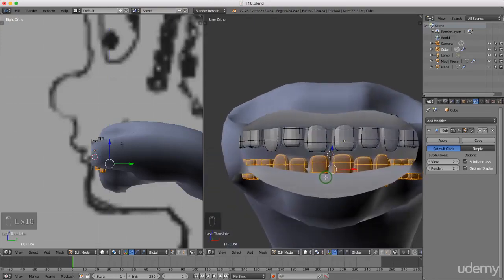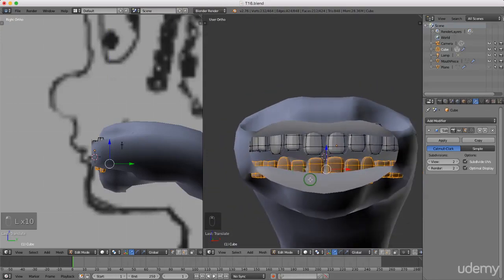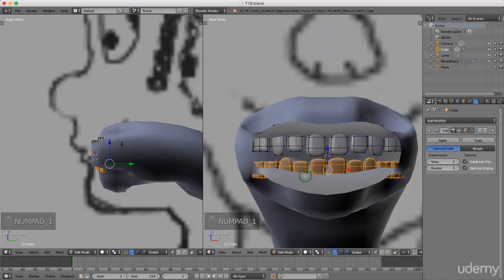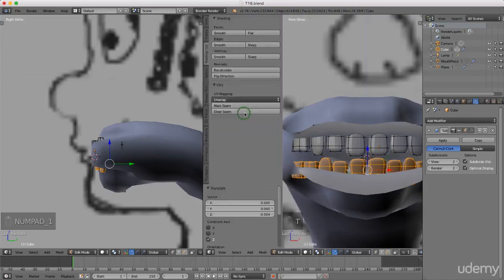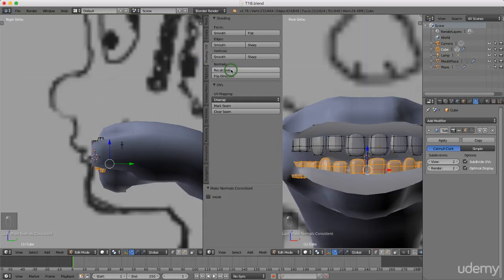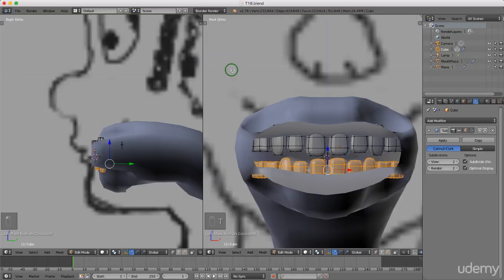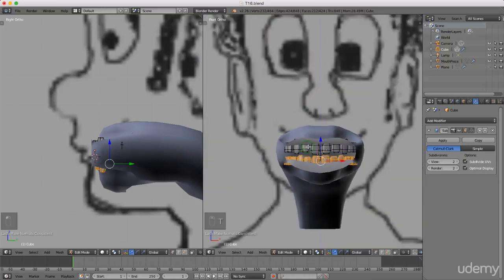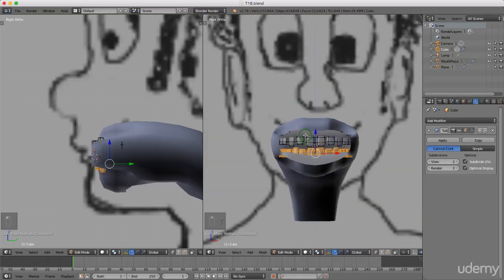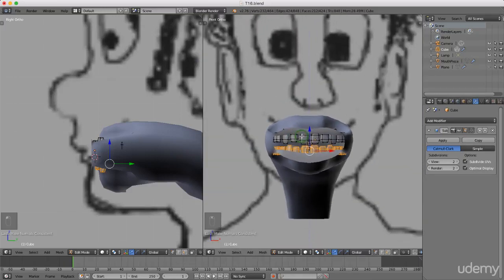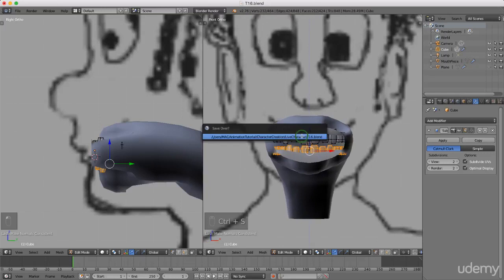I'm going to press T and under Shading UVs just press Recalculate. Press T again to hide the panel. I'm going to press Ctrl+S and save this. That'll do for this tutorial - hopefully you enjoyed it. I'll see you next time. Goodbye.